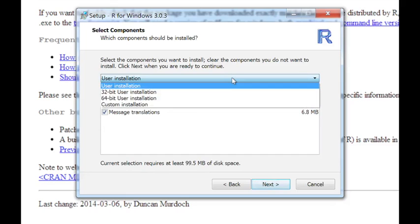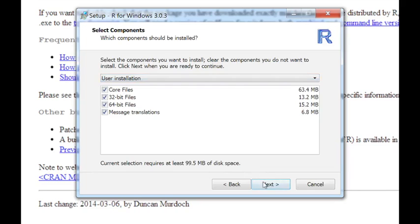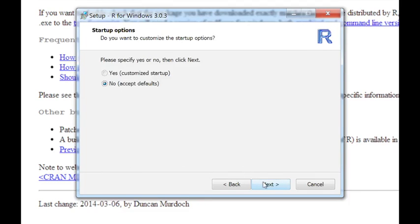If you know you only have a 32-bit machine, maybe an older machine, you could click on that. By default it will install both versions, so you don't have to really worry about that. So just click through Next on this one.